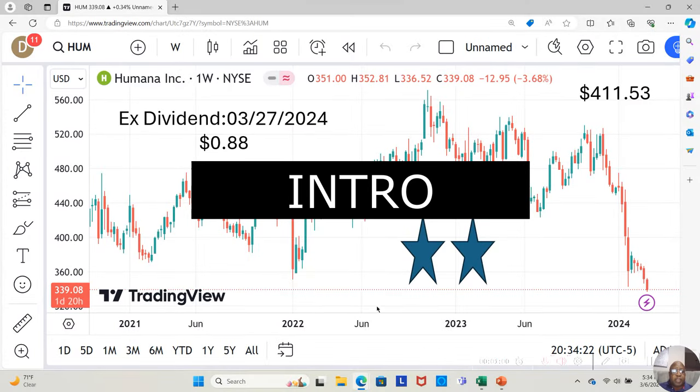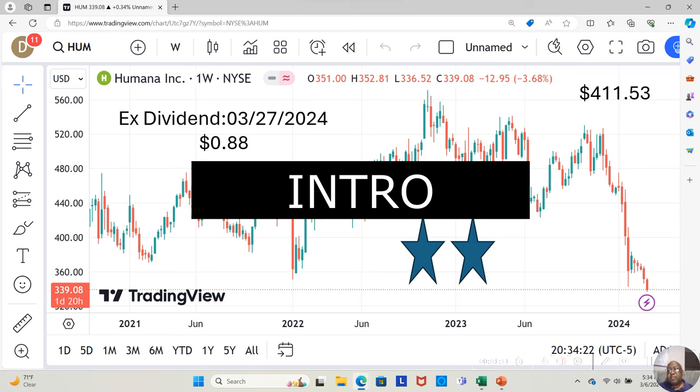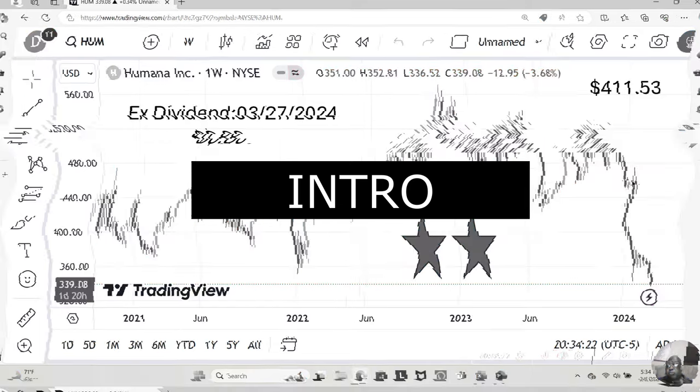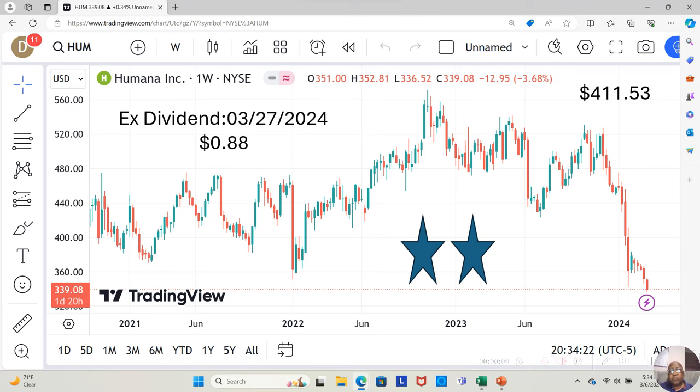They're currently at $339.08 a share. Yahoo analysts estimate they can move up to $411.53 a share in the next 12 months. Hey guys, today we're going to go through the fundamental analysis on Humana Inc.